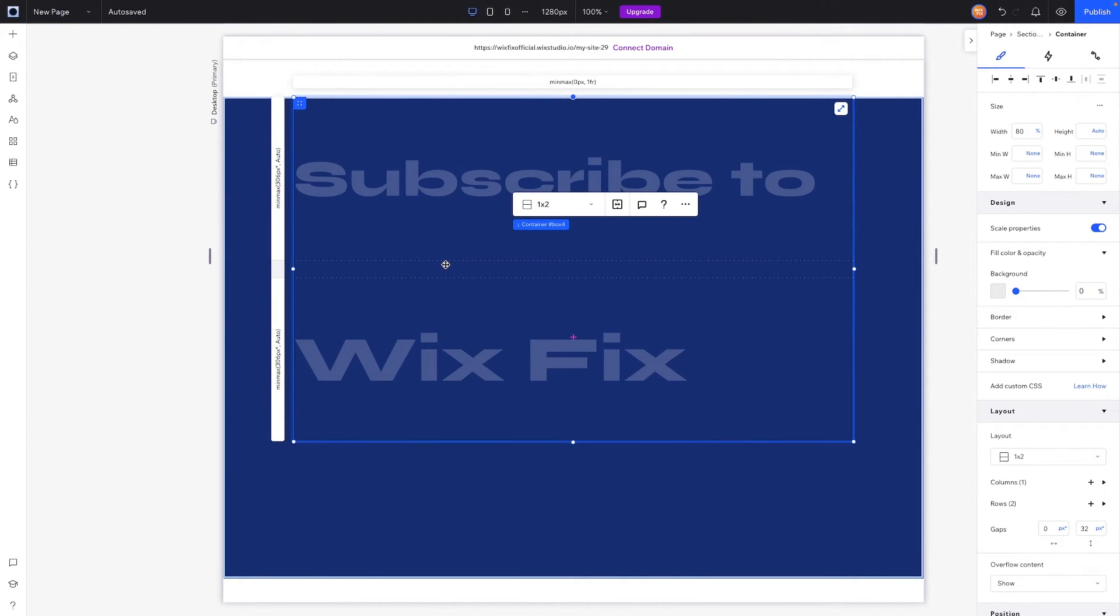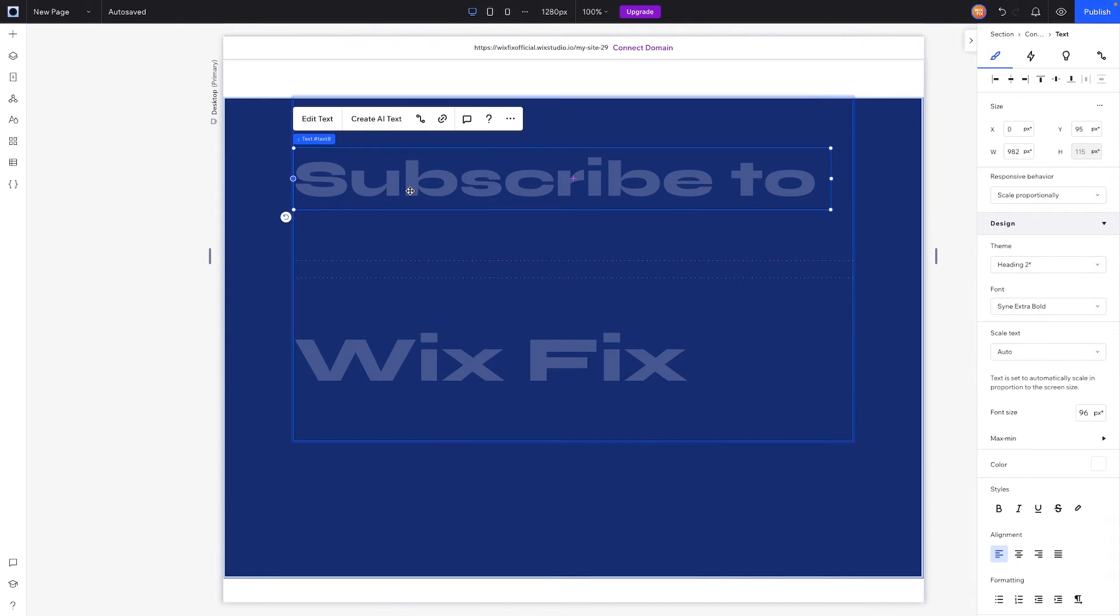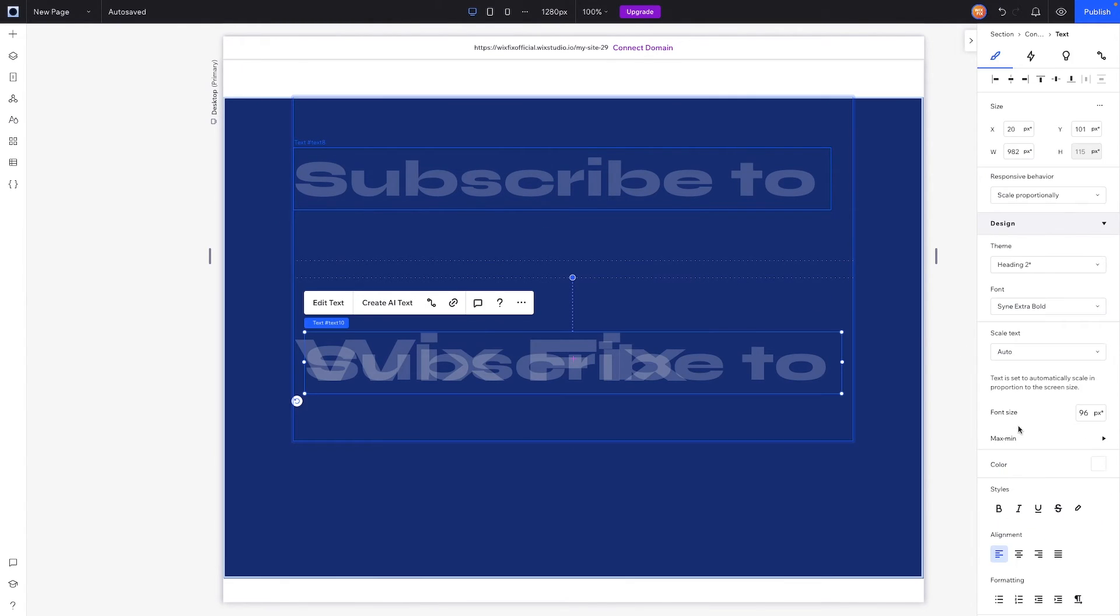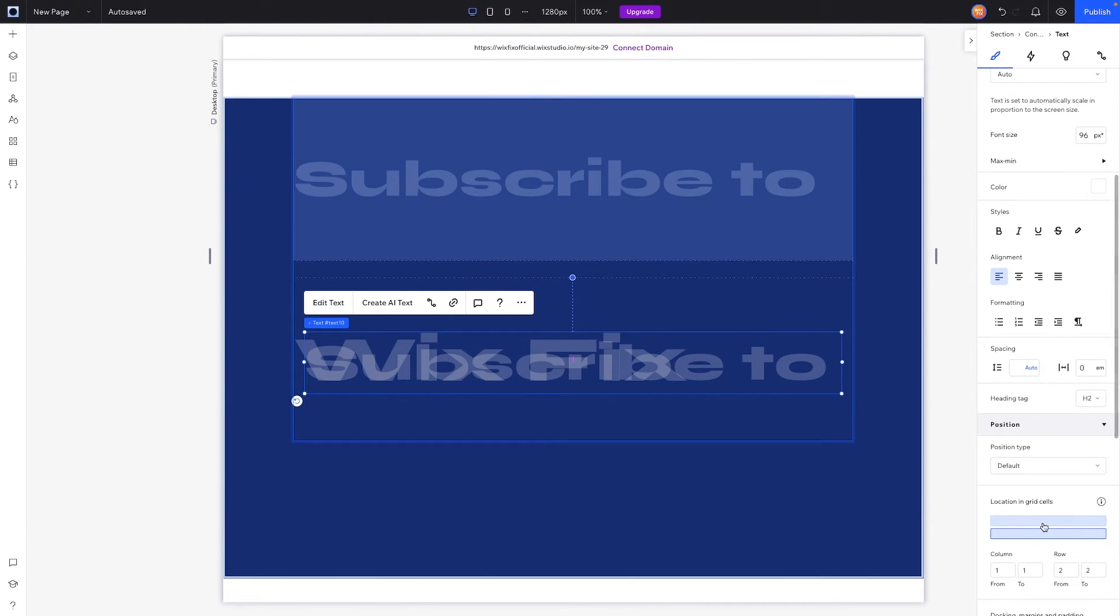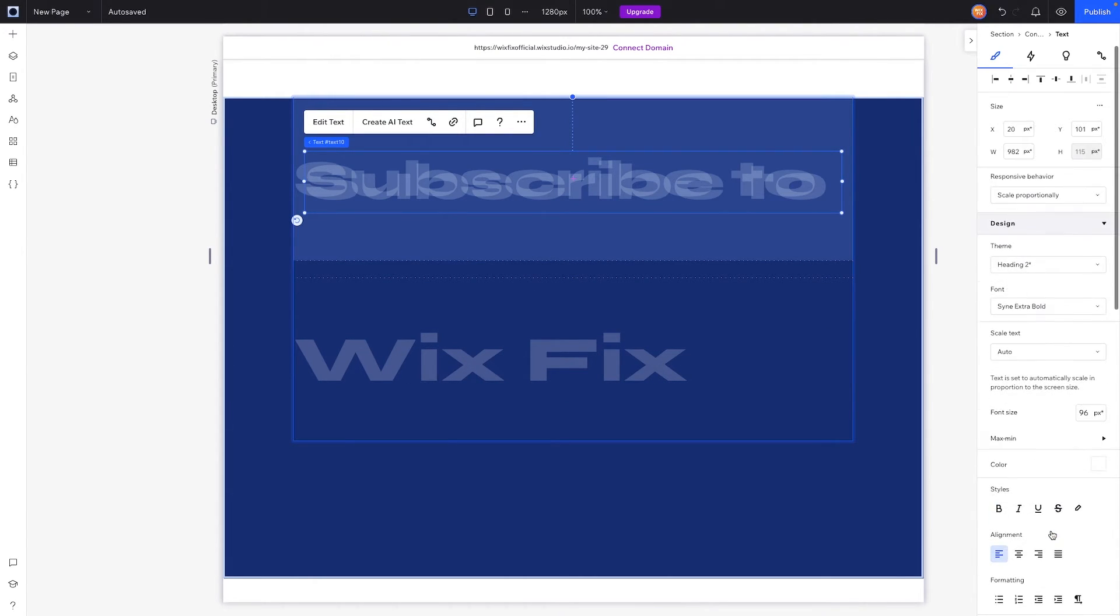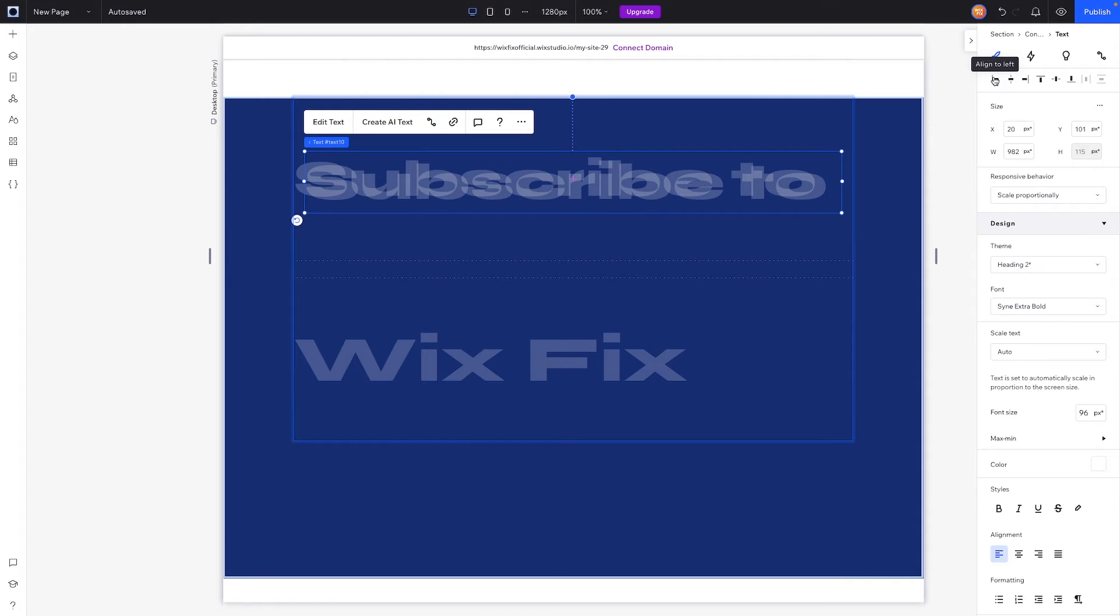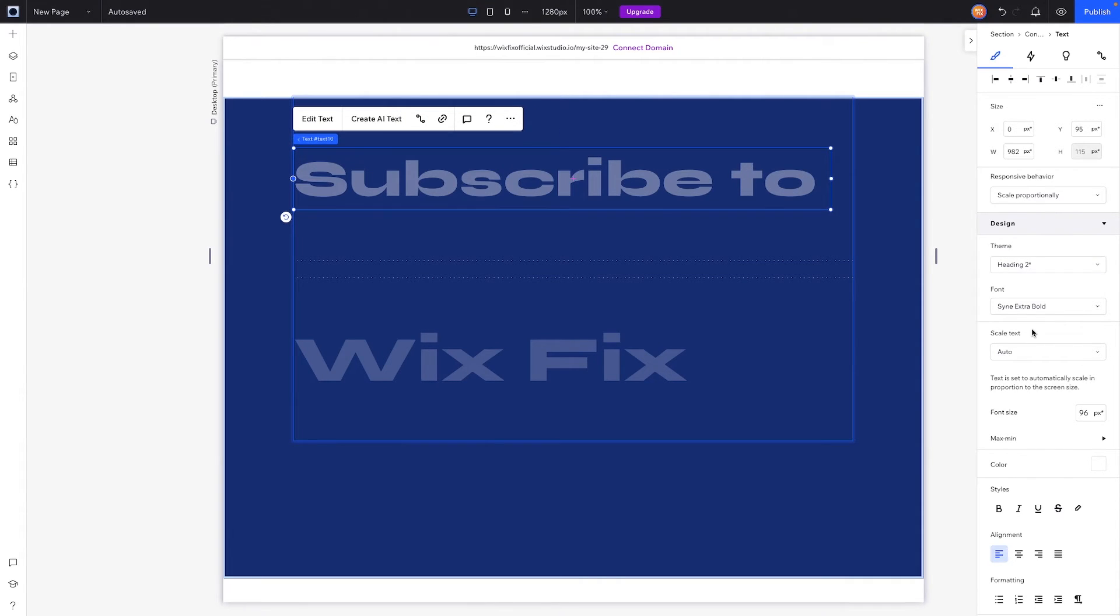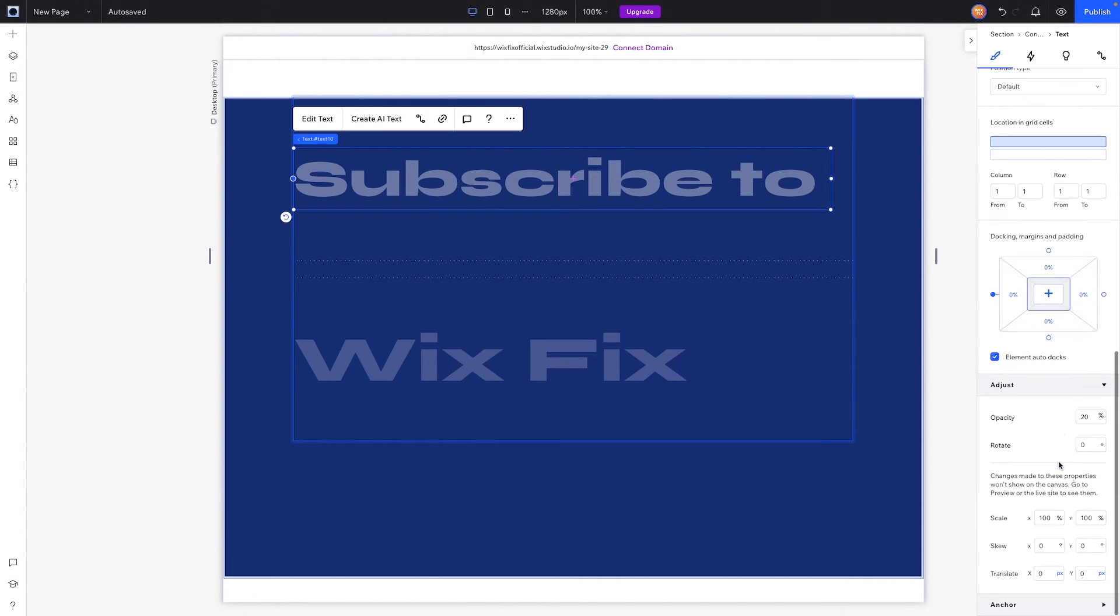But now what I want to do is go ahead and copy and paste this text. We want to make sure that this 'subscribe to' text is in the top container or top row in the container, and once again we will align it to the left and center it. However, for this one we're going to set the opacity back up to 100.